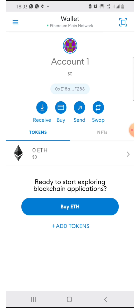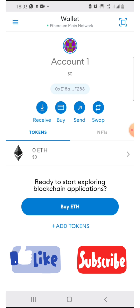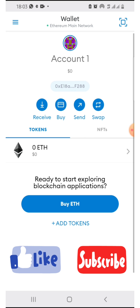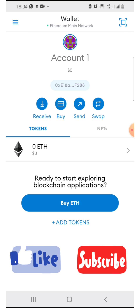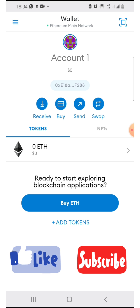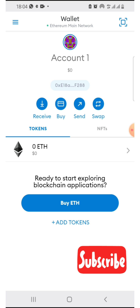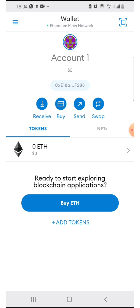Hello everyone. Today I'm going to make a very quick video on how to add your USDT to your MetaMask wallet. It is going to be a very short video. Let me know in the comment section if this was helpful, and please like and subscribe to my channel, because this will help people who need the video to see it and also give visibility to my channel. Right into the video.